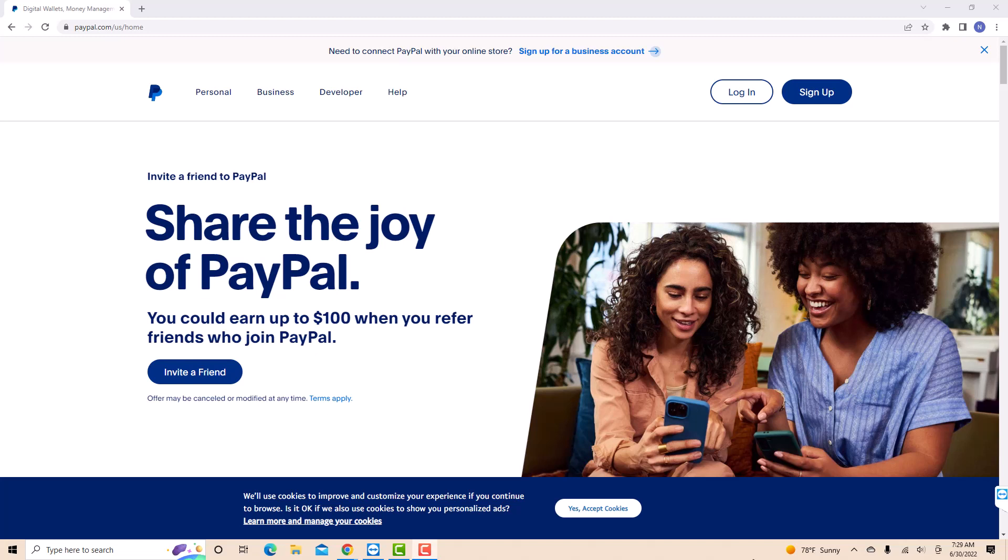Hey guys, this is Northville Tech. In this video, we're gonna learn how to change your PayPal debit card PIN.